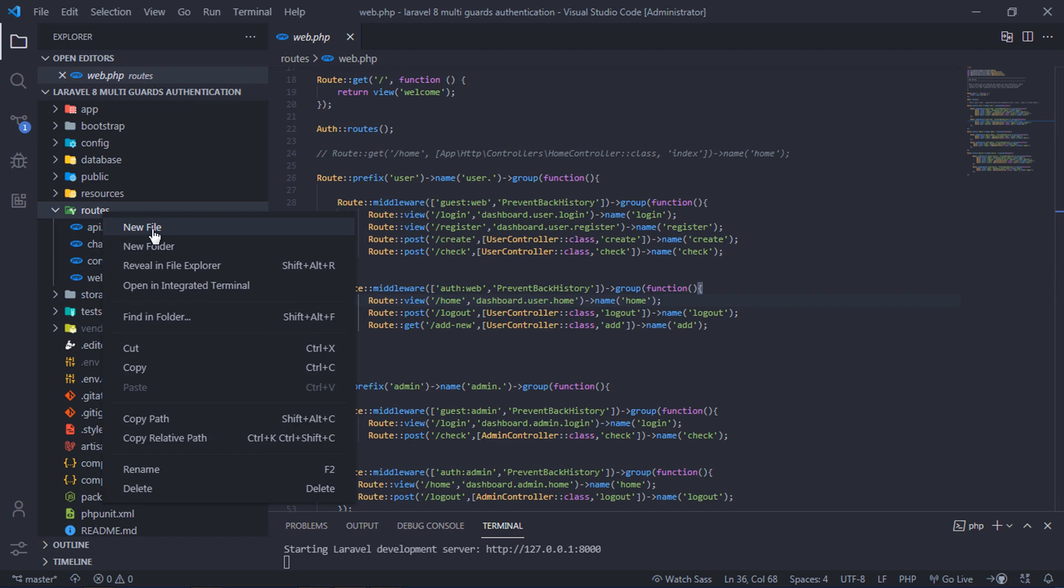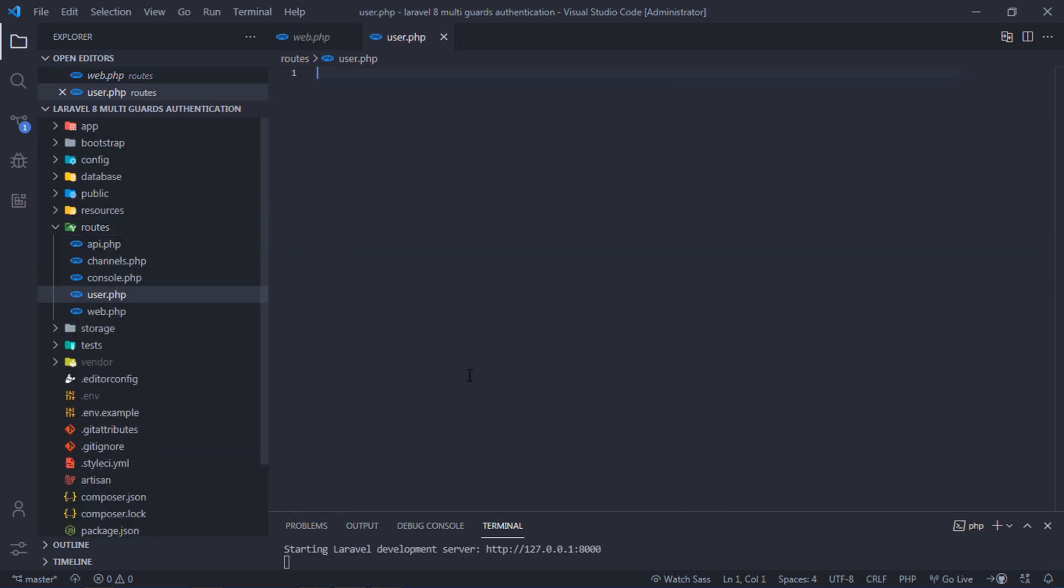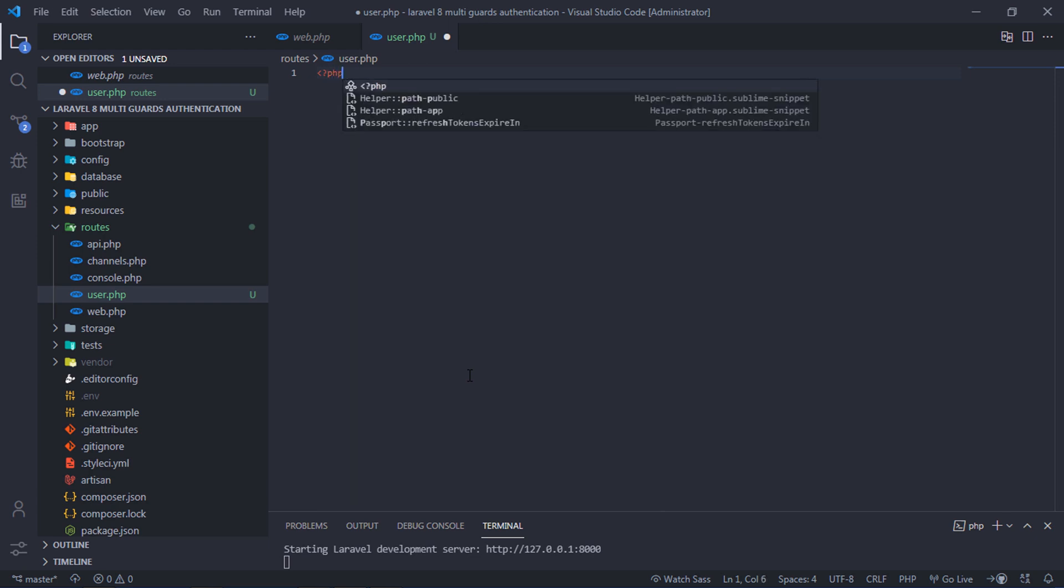This route file will have all normal user routes.